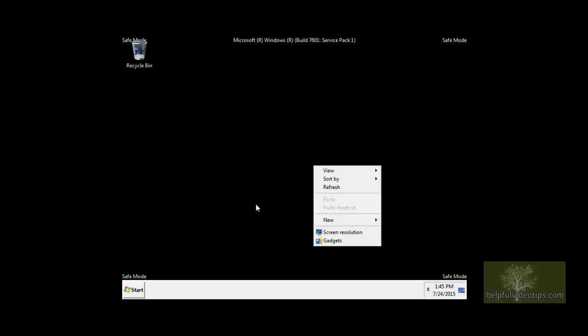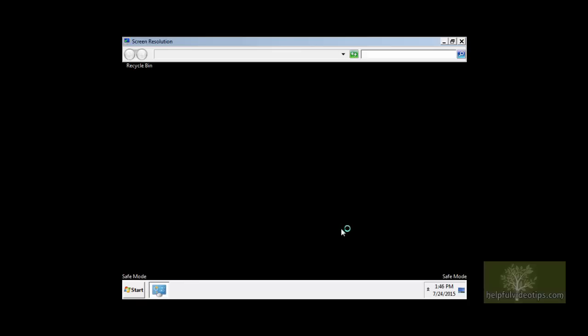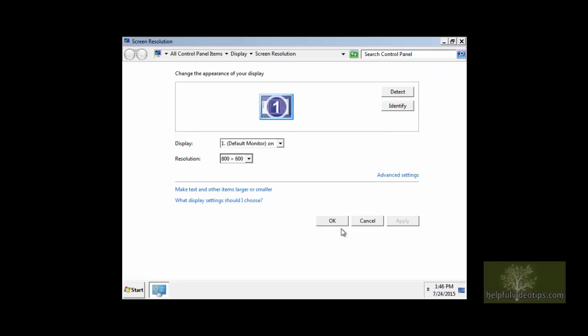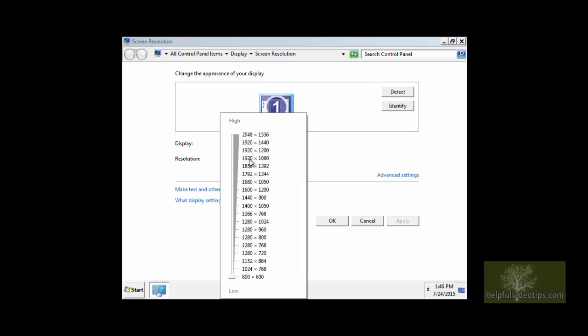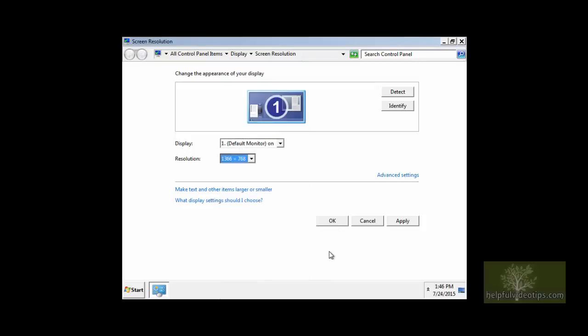In some instances, the screen will appear very large and scroll bars may appear on the right side and bottom of the screen. Select Screen Resolution from the menu and find the Resolution box. In this example, I will switch the resolution from 800 by 600 to 1366 by 768 because that's the size of my screen, and then click outside of the drop-down list.